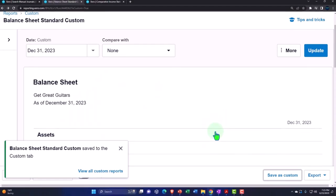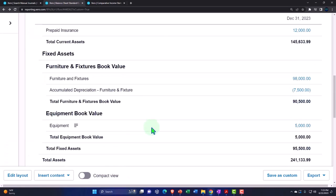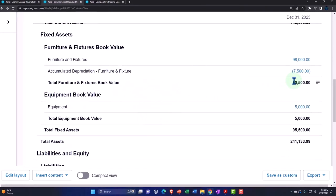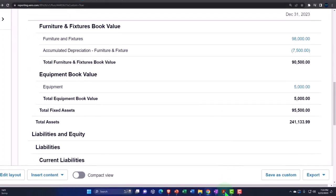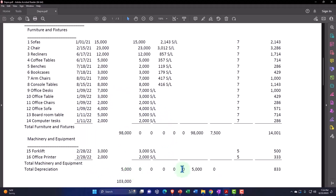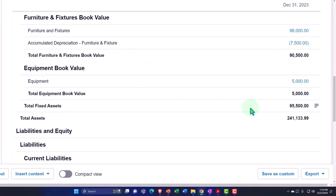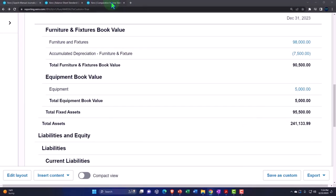After saving, our grouping ties out to our external sub ledger - 98,000 in furniture and fixtures and 5,000 in equipment. We'll get into calculating depreciation and recording adjusting entries in the adjusting entry section. For now, let's open a trial balance to check our numbers. Going to Accounting dropdown, Reports, and typing in 'trial balance', setting the date to 2023.